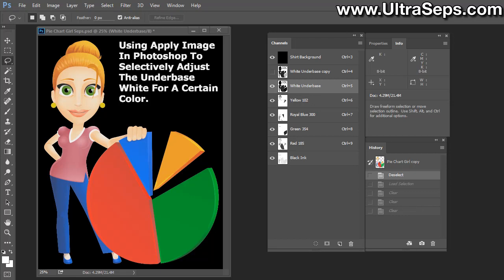Hi, this is Steve from Ultraseps Color Separation Software. There's one question that I always get, and that is how to add the data from one channel to the white underbase so that channel prints brighter. Therefore there would be more white ink underneath that color. Although I think I have another video on adjusting and working with white underbases, it's much more complex, so we're just going to give you a few simple examples here of what to do.